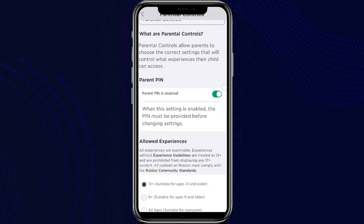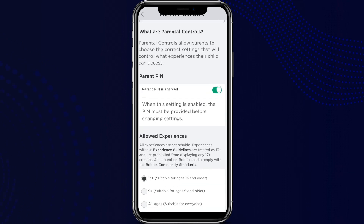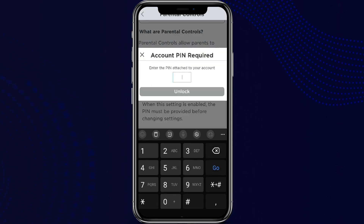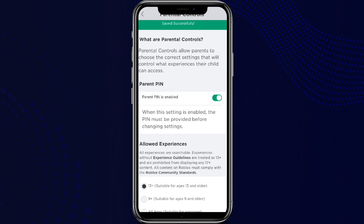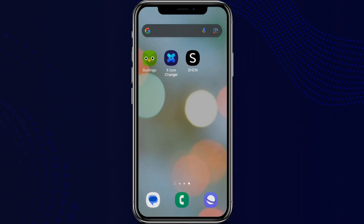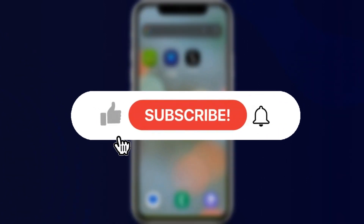To turn this off, simply tap on it, enter the PIN, and click Unlock. So that's done. This is all we need to do to turn on and off parental control on Roblox. I hope you like the video — please do like and subscribe. Thanks for watching.